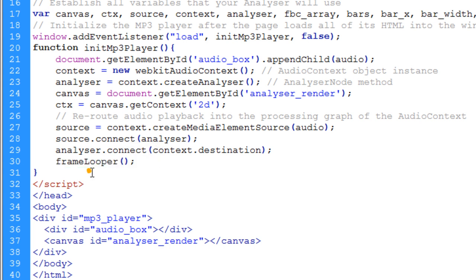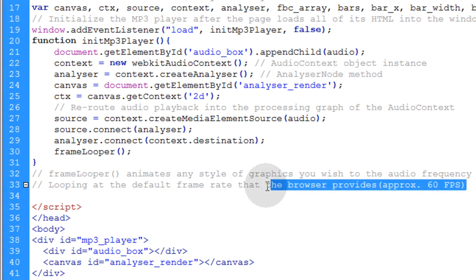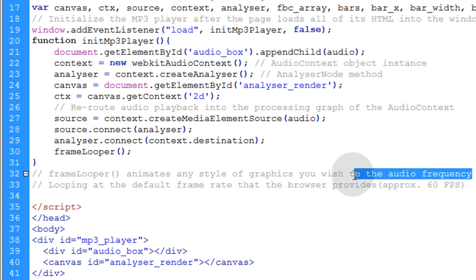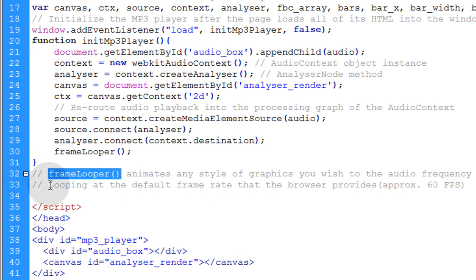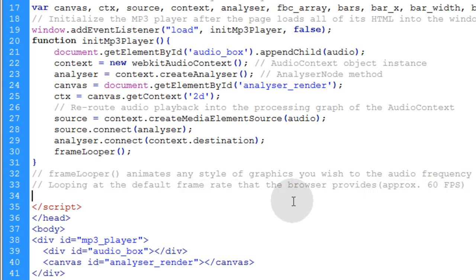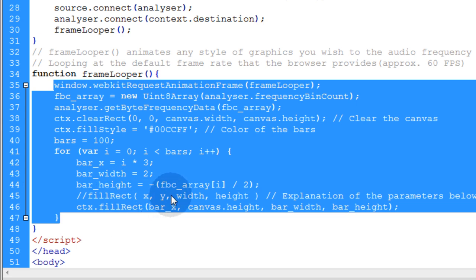Now before we put in our frameLooper function, let's write a couple of comments. The frameLooper function animates any style of graphics that you wish to the audio frequency — whatever you want to animate to the audio frequency can be done within this function. This frameLooper function is going to be looping at the default frame rate that the browser provides, which will be approximately 60 frames per second. Let's go ahead and pop in our frameLooper function and I'll explain every line within it. Remember that every line within this frameLooper function is going to be running many, many times per second — very fast.